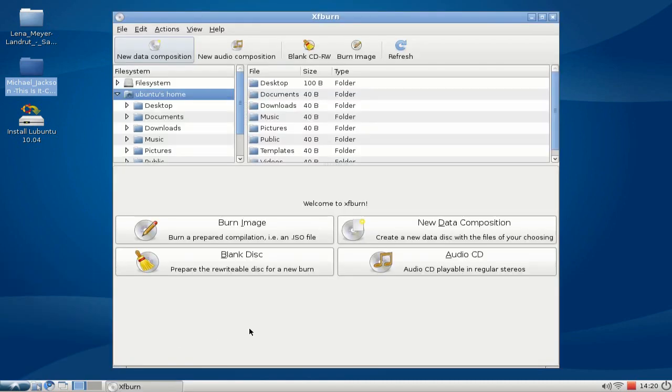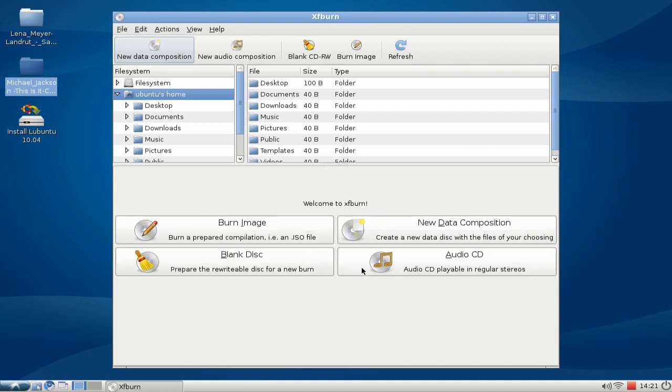So this is the basic interface of XF-Burn. It allows you to burn an image, create a new data CD, blank a disk, or create a new audio CD.